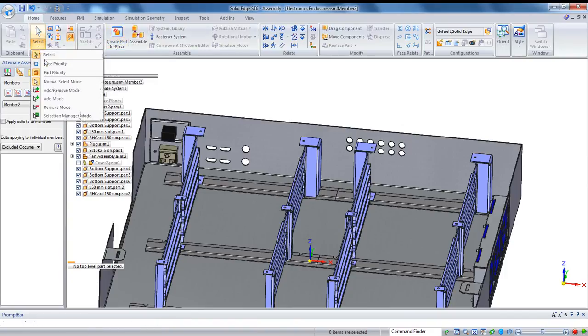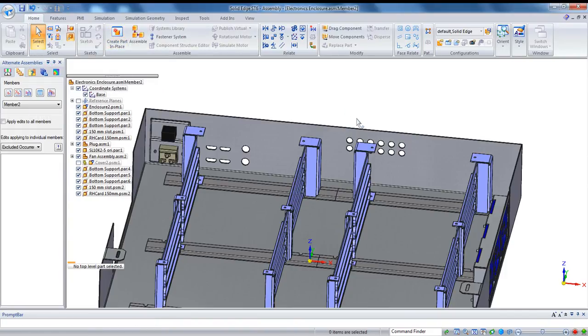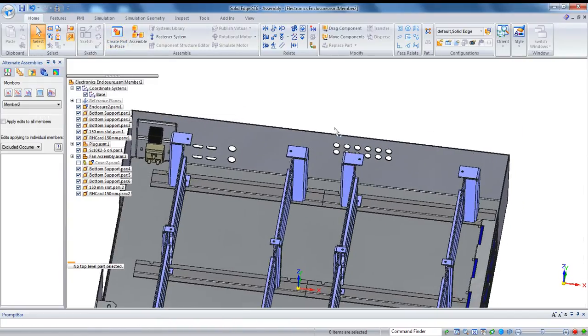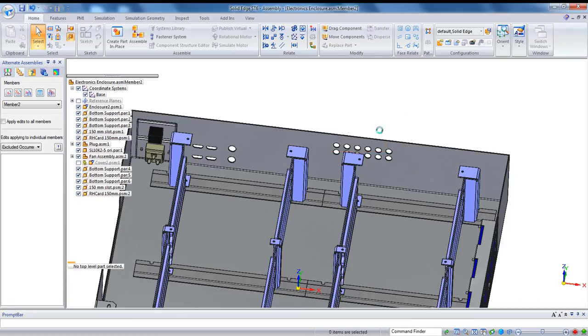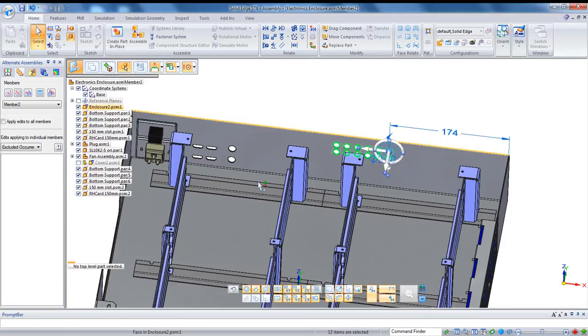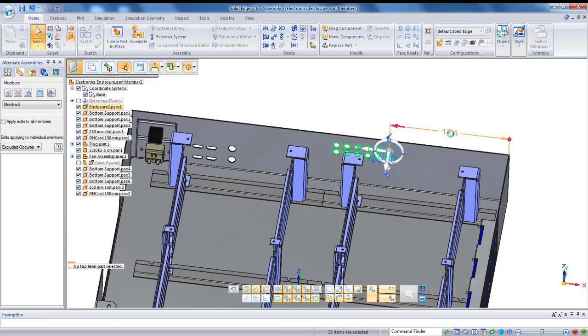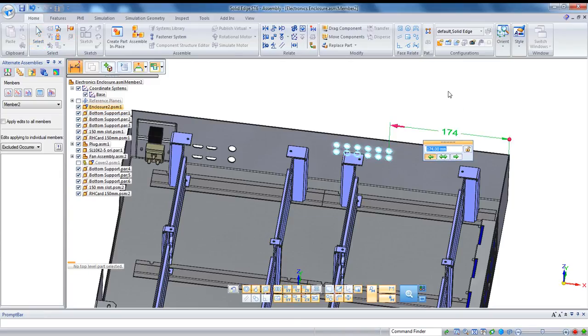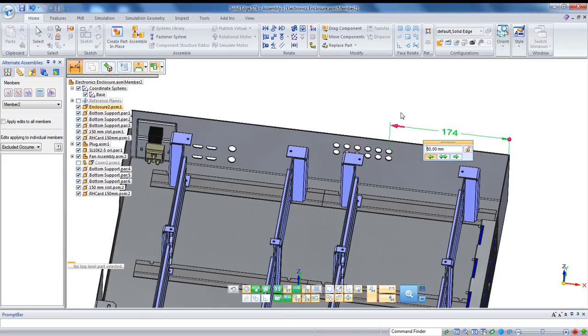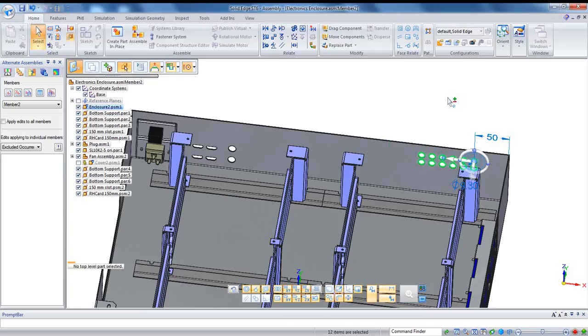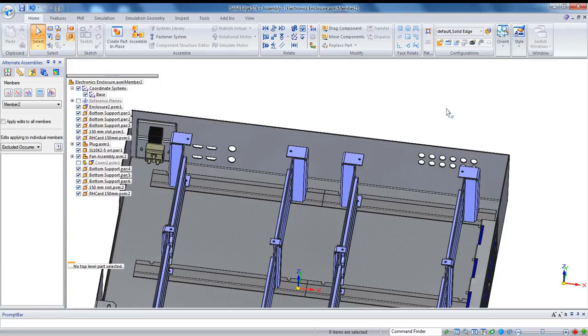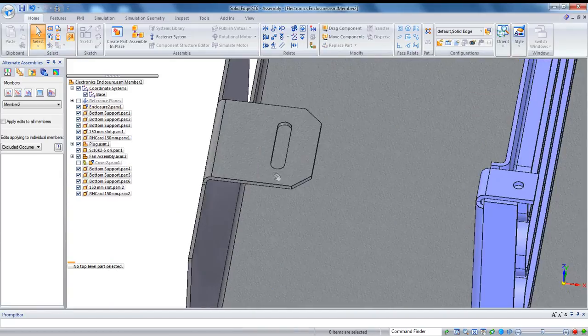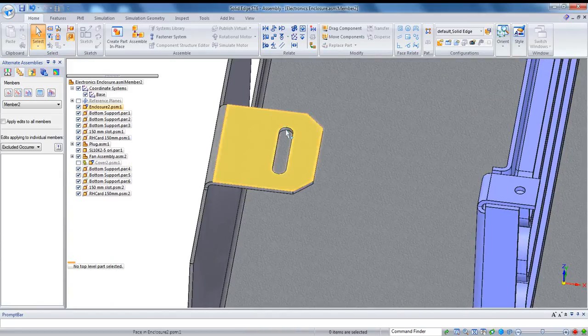Okay, a couple little final tweaks to this. Remember that by going in and changing your select to face priority, you can actually pick up faces within a part. So you see that I've grabbed these, without leaving the assembly, I've grabbed these holes within the sheet metal component. And I can go over here and adjust my dimension to make a change right to that part without leaving the assembly. This is a nice, fast way to make changes on the fly.